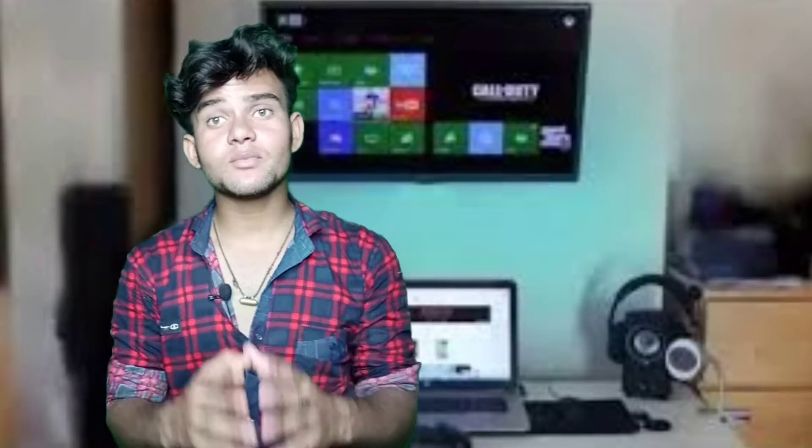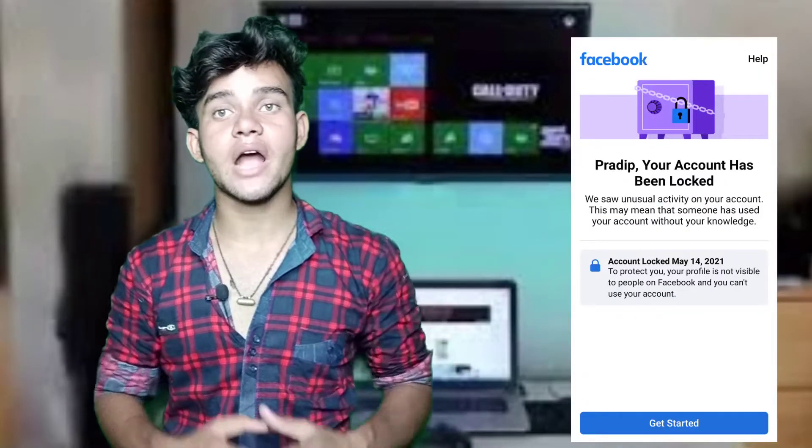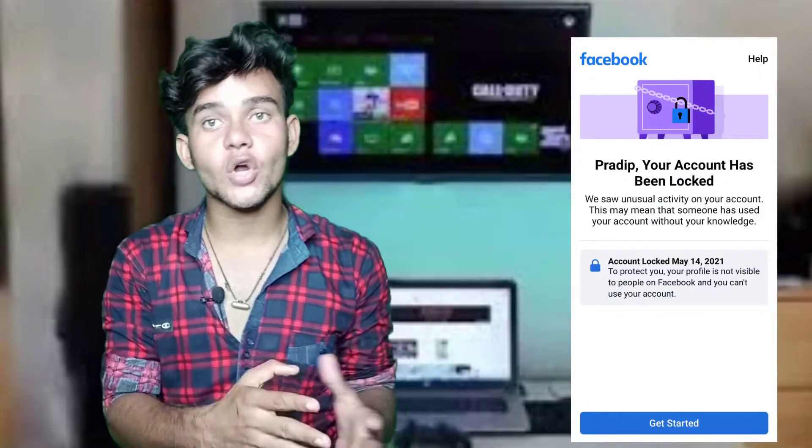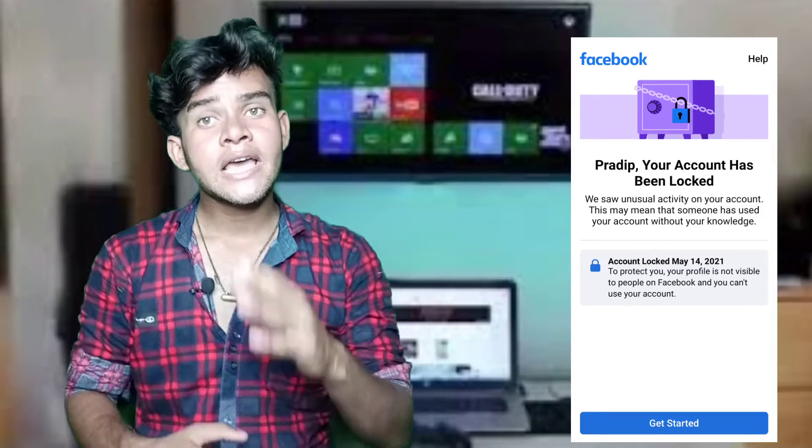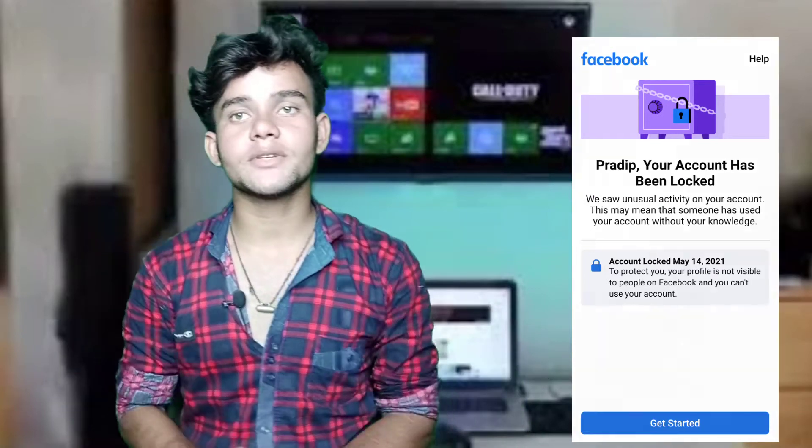You can talk to me about how to solve a Facebook Locked Account — how you can unlock your Facebook Locked Account.